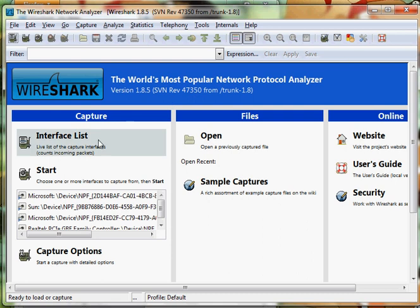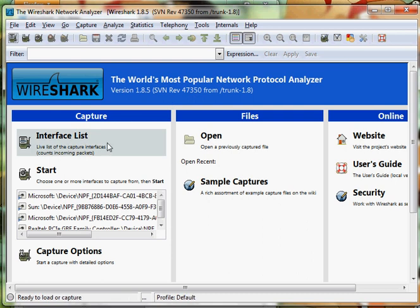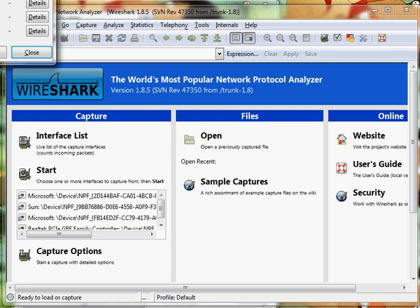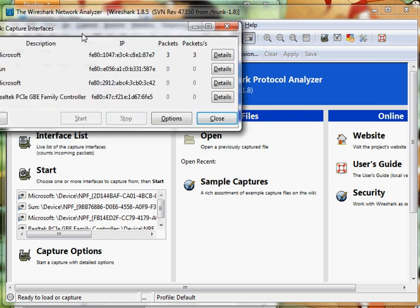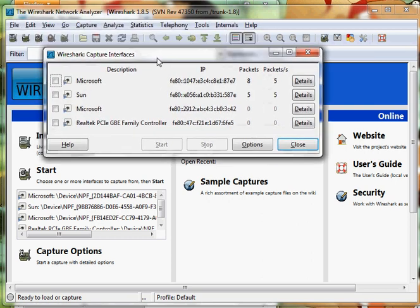To get started, click on the interface list to choose a card that you want to use to capture with. I am going to use this one.